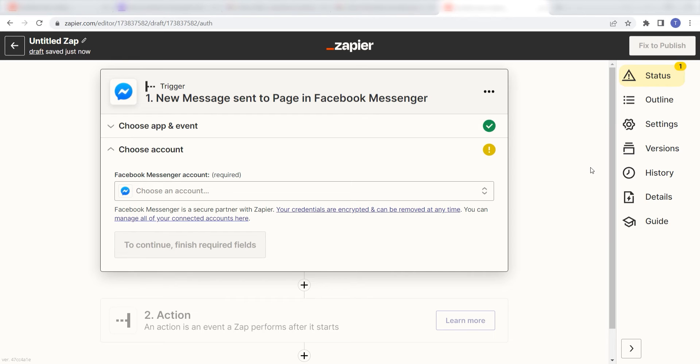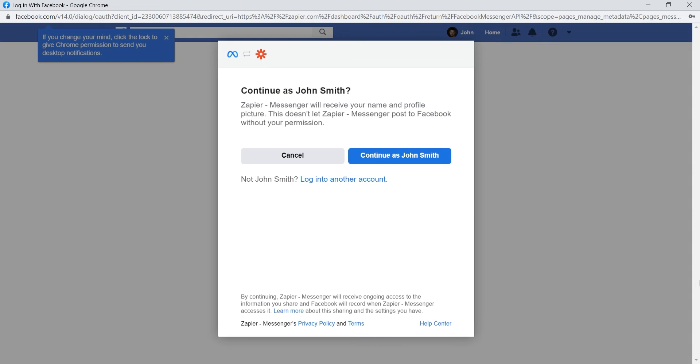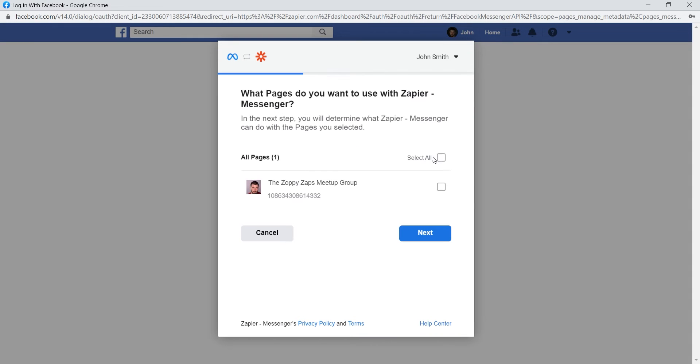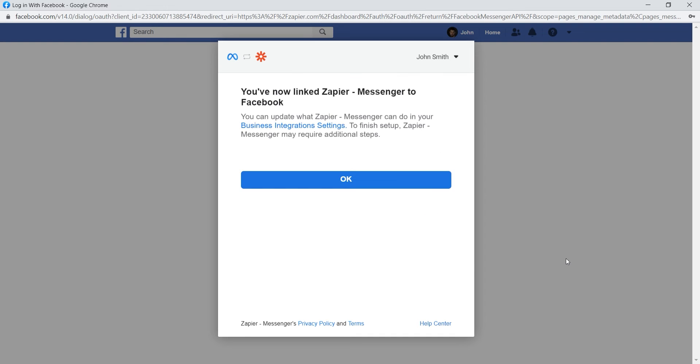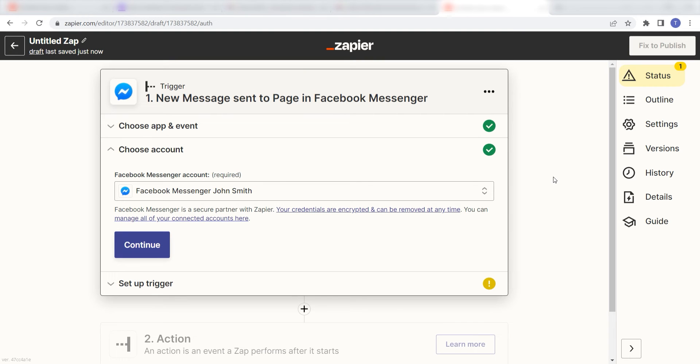The first time we set up Facebook Messenger, we'll need to authenticate it with Zapier. A link will pop up for you to log into your Facebook account. Don't worry, it's totally safe because Zapier uses industry standards for encryption when connecting with each of your apps. I'll put a link to Zapier's security and trust page in the description as well.